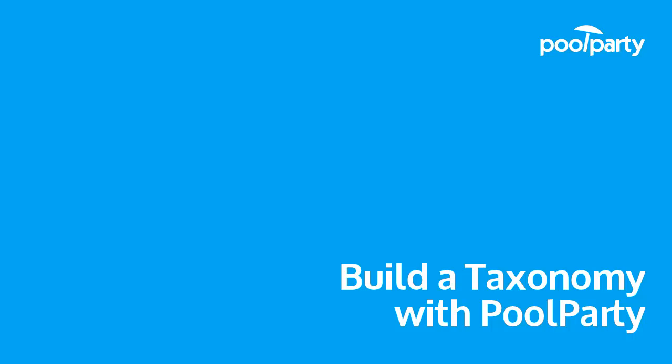Welcome! Next, we're gonna take a look at how to build a taxonomy with PoolParty.